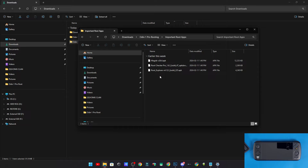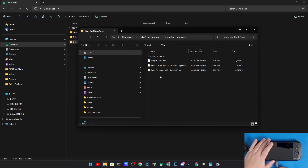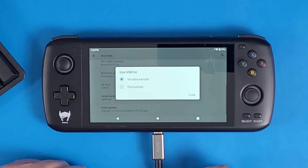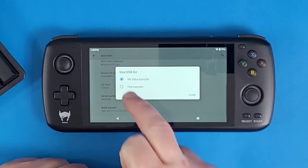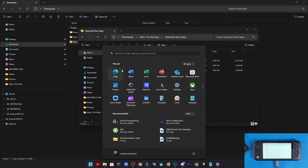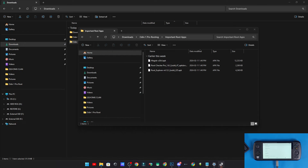The next step is to plug the Odin 1 into the computer. I'm using the original AYN USB cable — not every USB cable will work for this, so make sure you have a good one, ideally the one that came with the device. When the USB dialog window appears, click File Transfer.